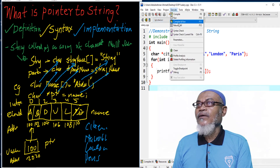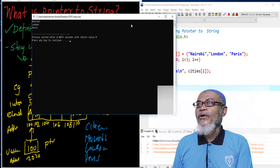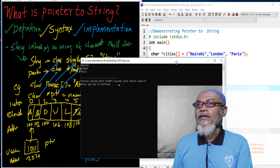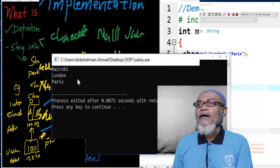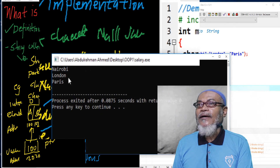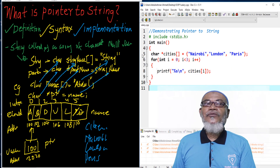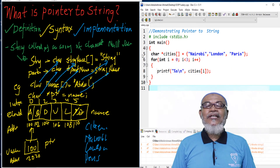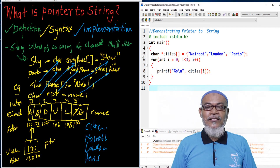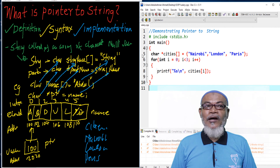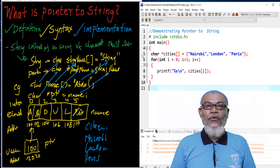That brings us to the end of this particular demonstration. In our next session, we are going to talk about call by value with pointers. Don't forget to subscribe for our next lesson. Thank you.